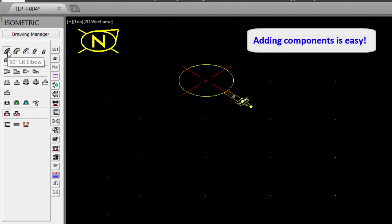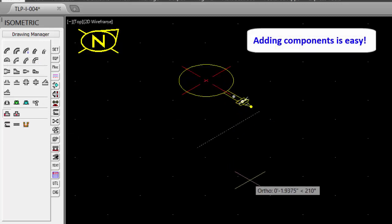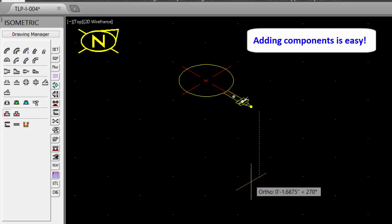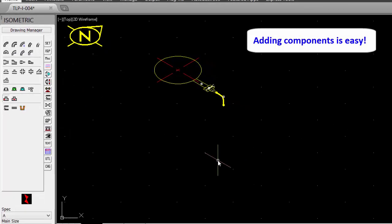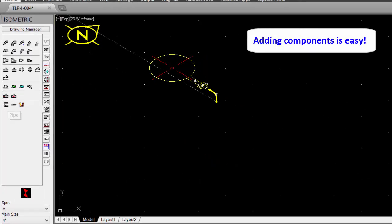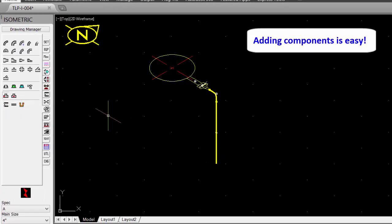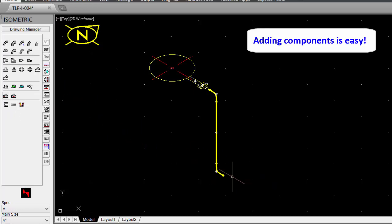Add a 90 degree elbow. Change the direction. Add some pipe. Add another 90 degree elbow. Changing the direction.